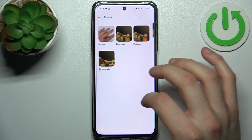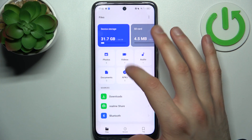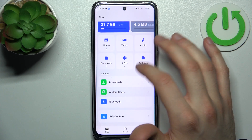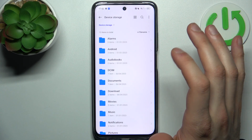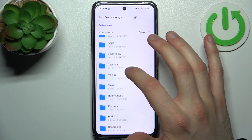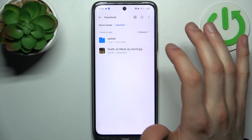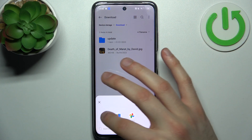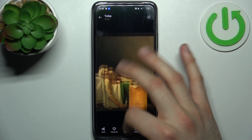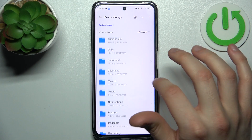And now we have this image not only on our device storage — here it is — but also on our SD card.